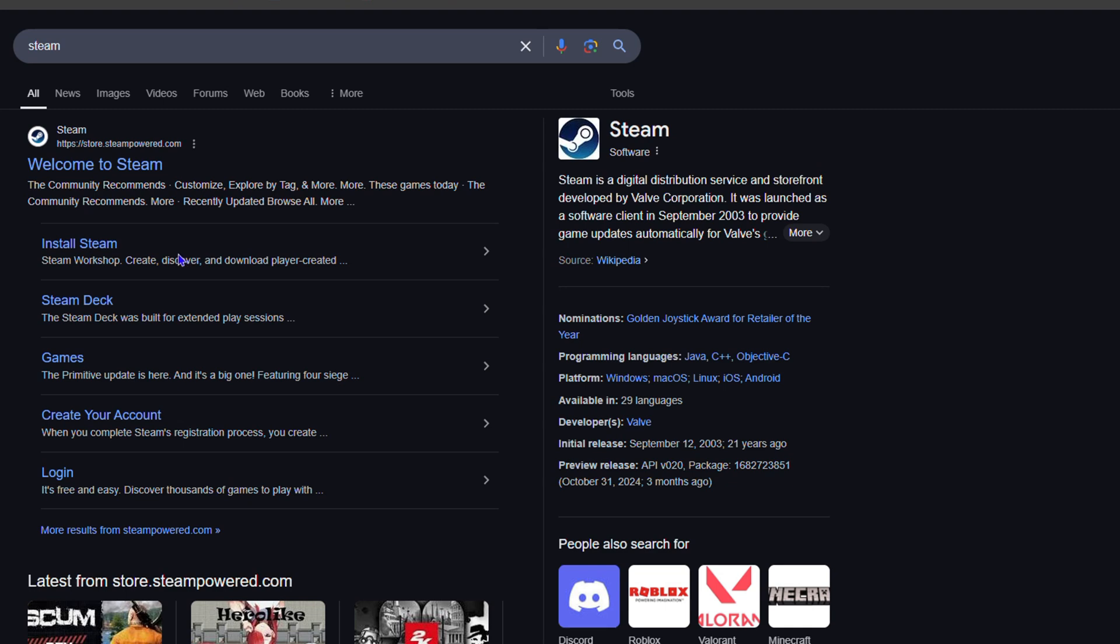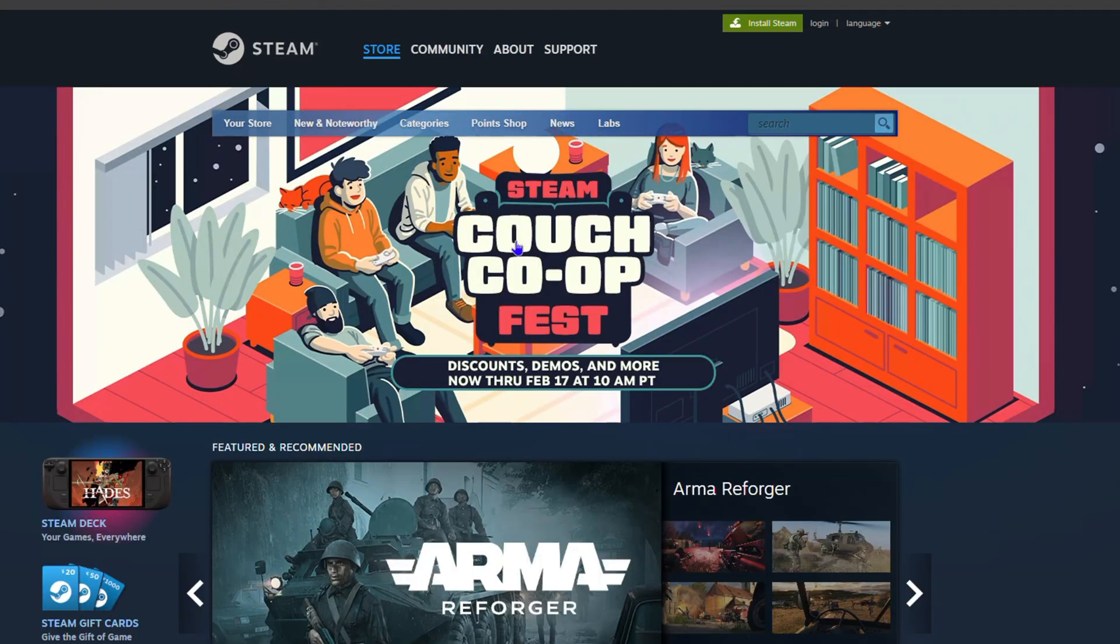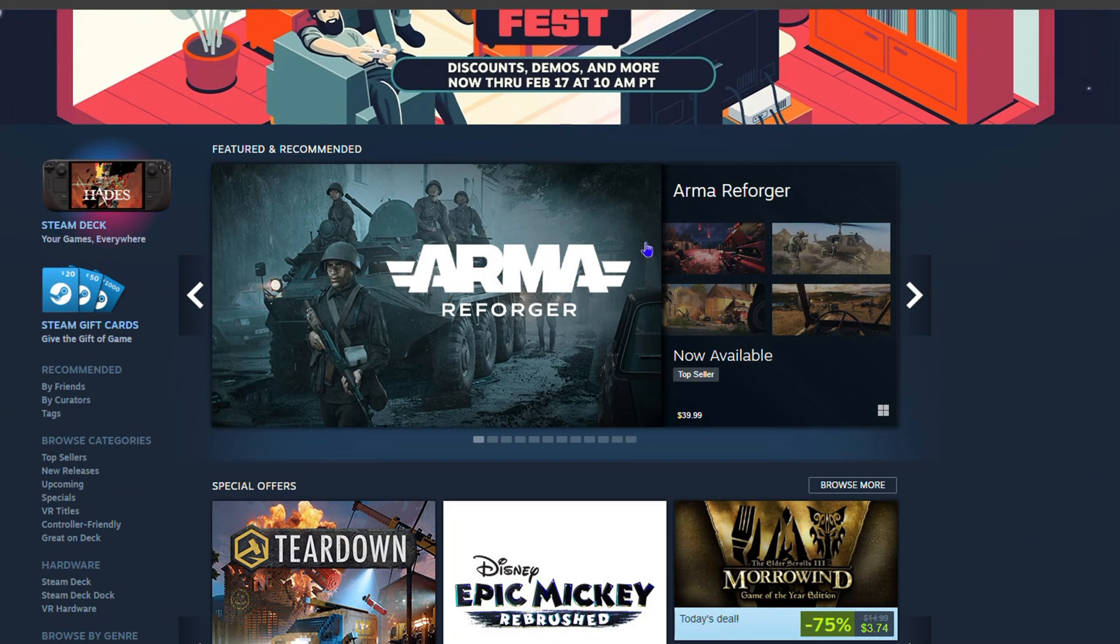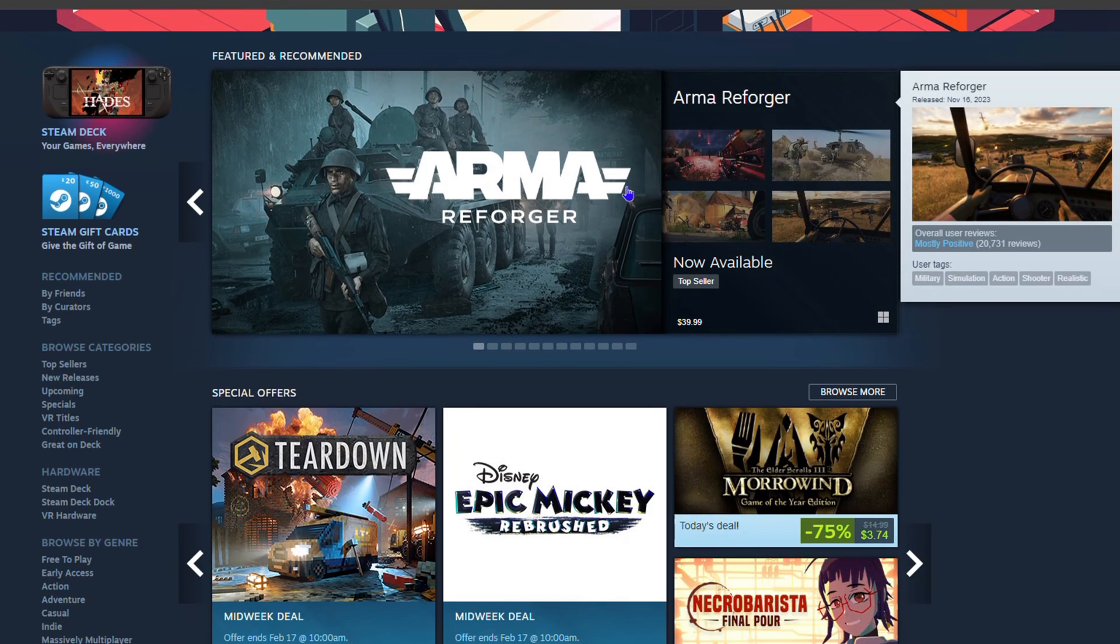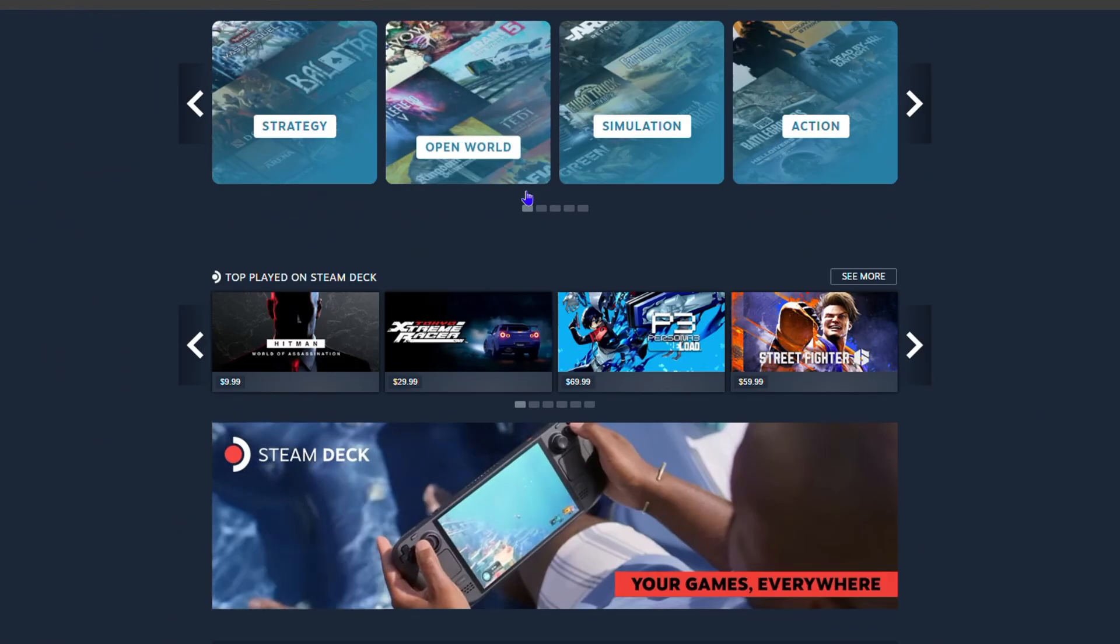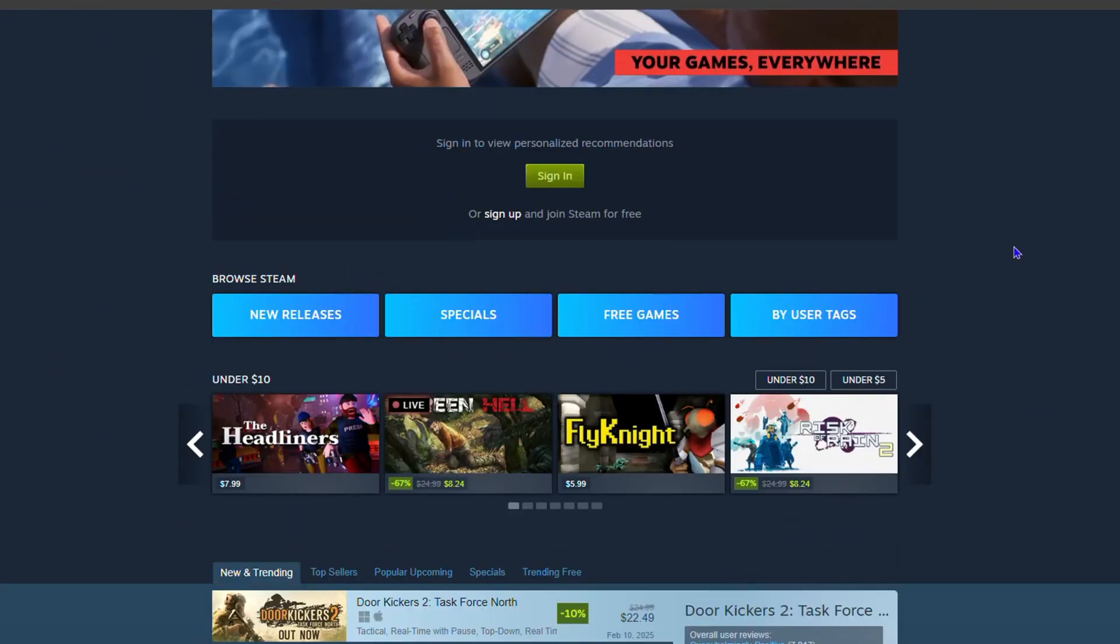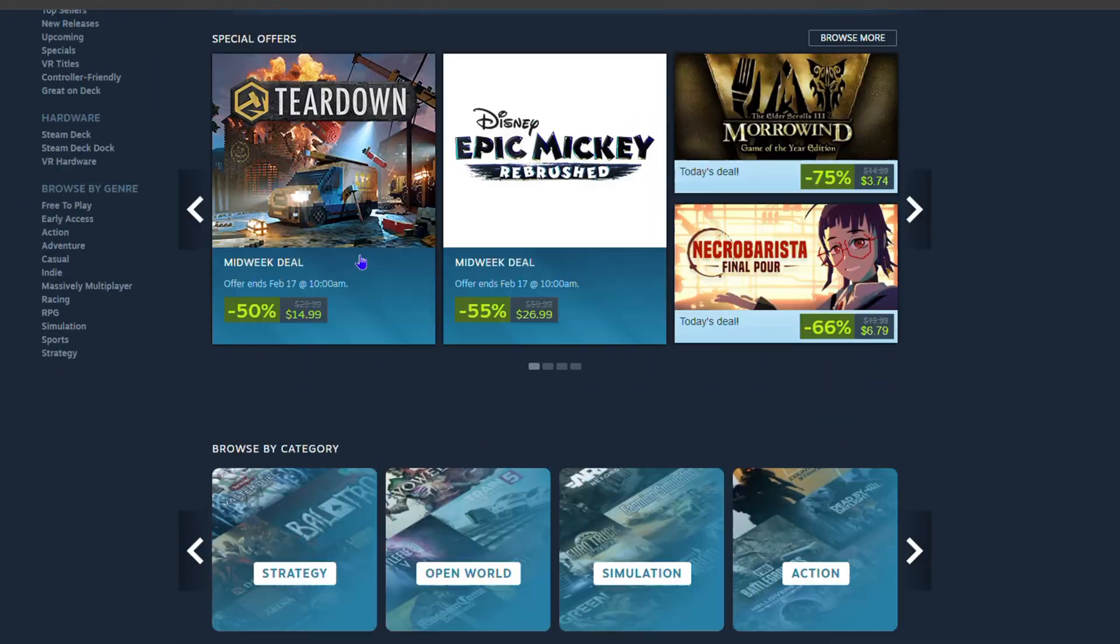You will definitely find it at the top of your Google search or whichever browser you're searching through. As you can see at the top of Google here, I see 'Welcome to Steam'. I'm going to click on that and it takes me over to the Steam website.